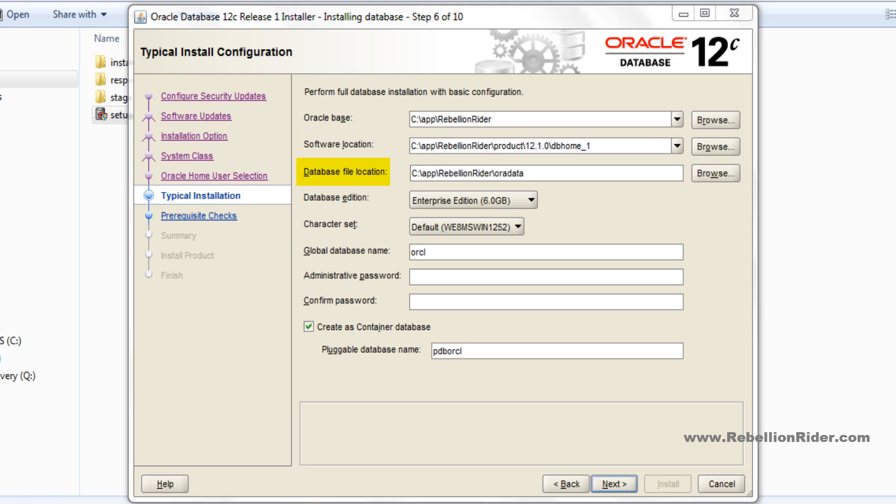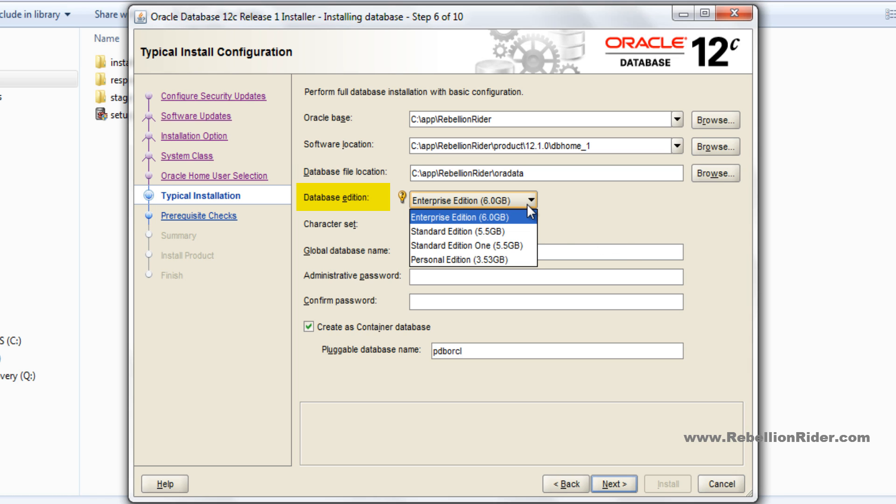This field can be used to set the location where all the important files like control files, data files and redo logs will be saved by Oracle. Next we have database edition. Here you can choose what edition of Oracle Database 12c you want to install. I will let it be on the default one which is Enterprise Edition.